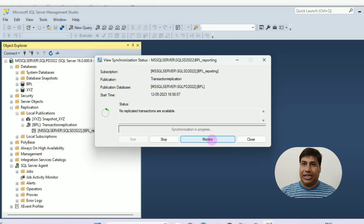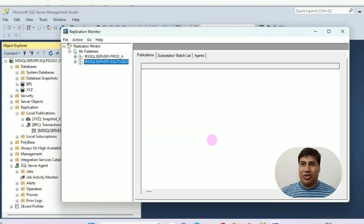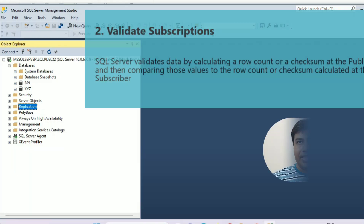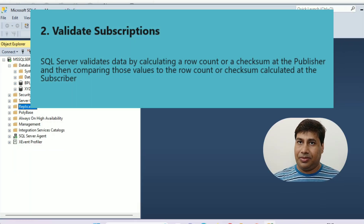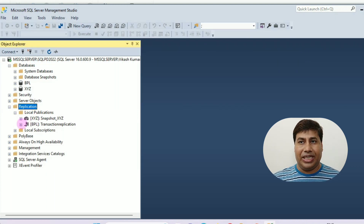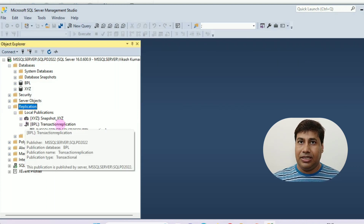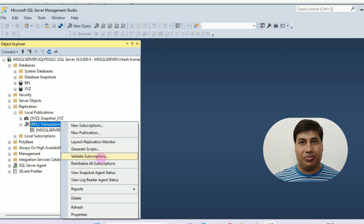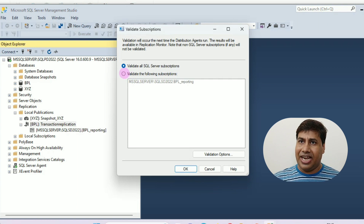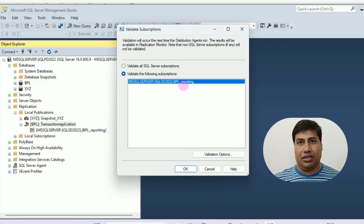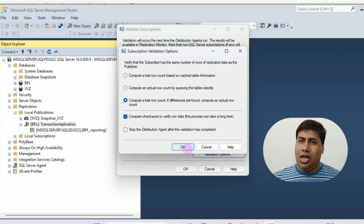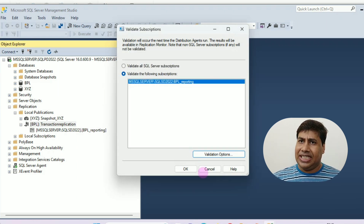Click Replication Monitor and check the status. Second, validate subscription. Right-click the publication for which you want to validate the subscription, then click Validate Subscription. In the Validate Subscription box, select which subscription to validate and click View Validation to check the validation result.